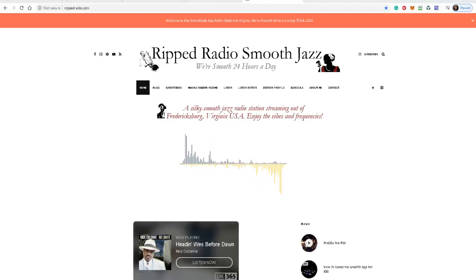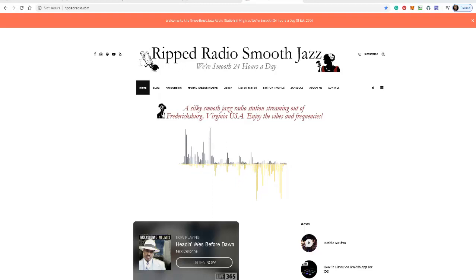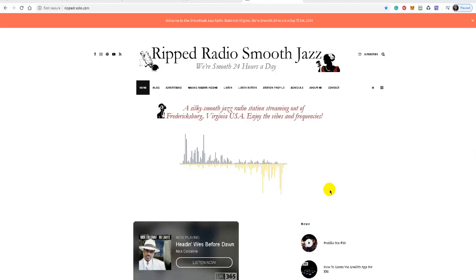But if you want to set up an internet radio station, the answer is yes. For example, here's my internet radio station website — RIP Radio Smooth Jazz — and I designed this all by myself. You don't need to hire a web developer unless you want to.